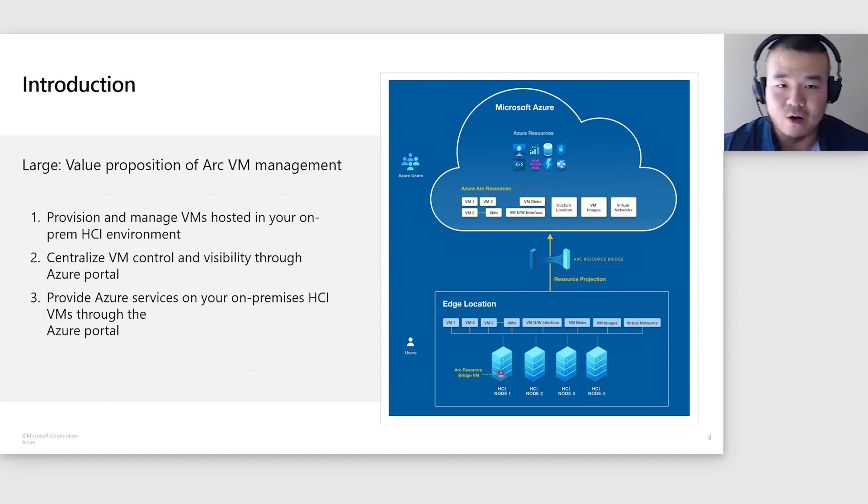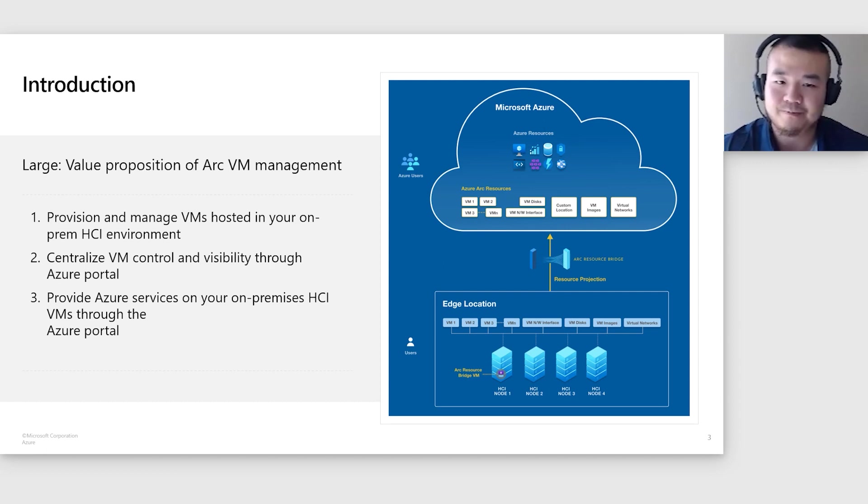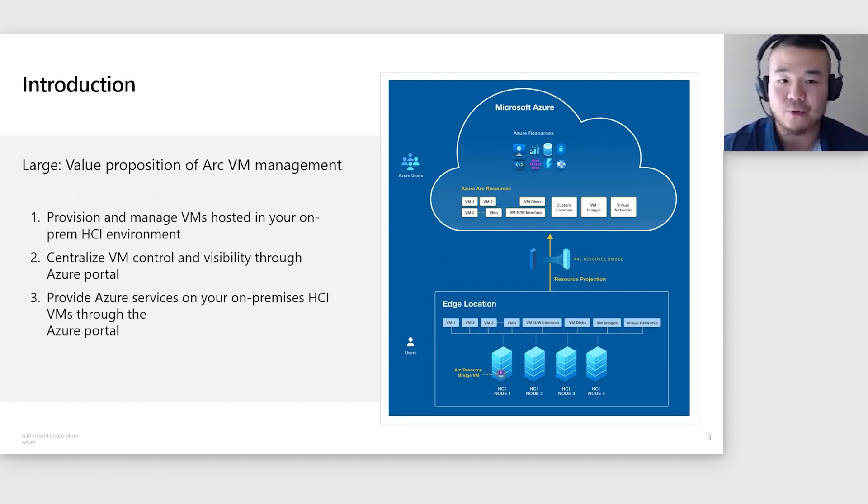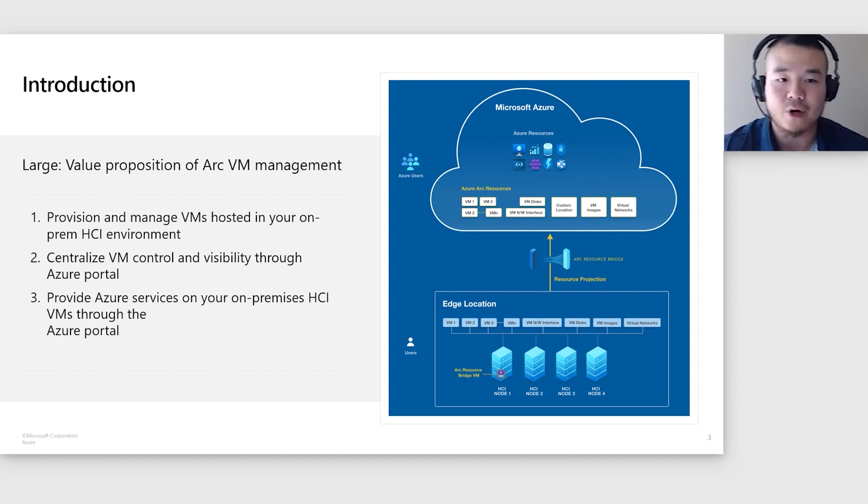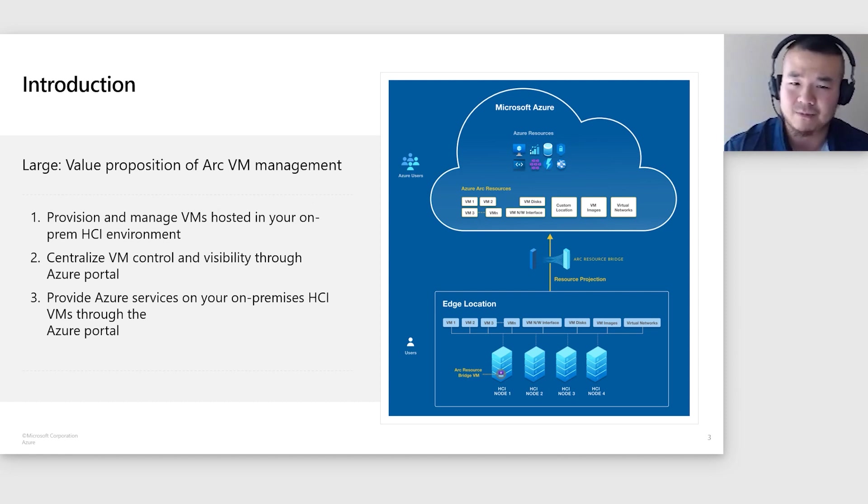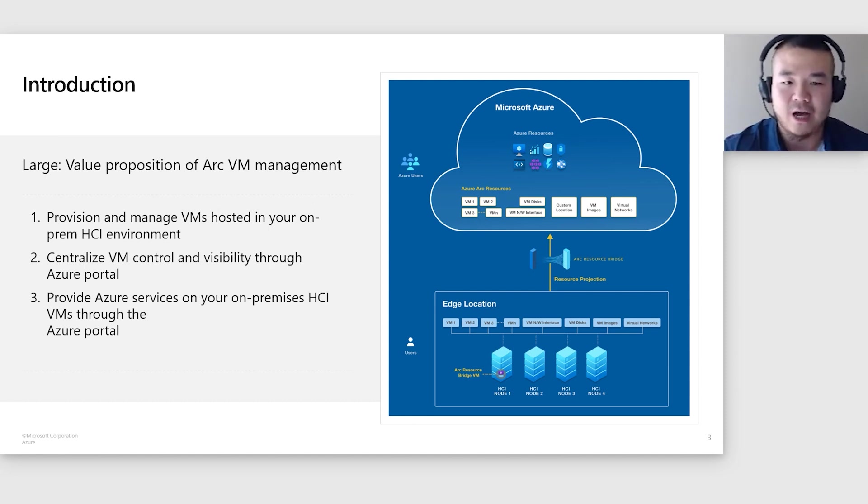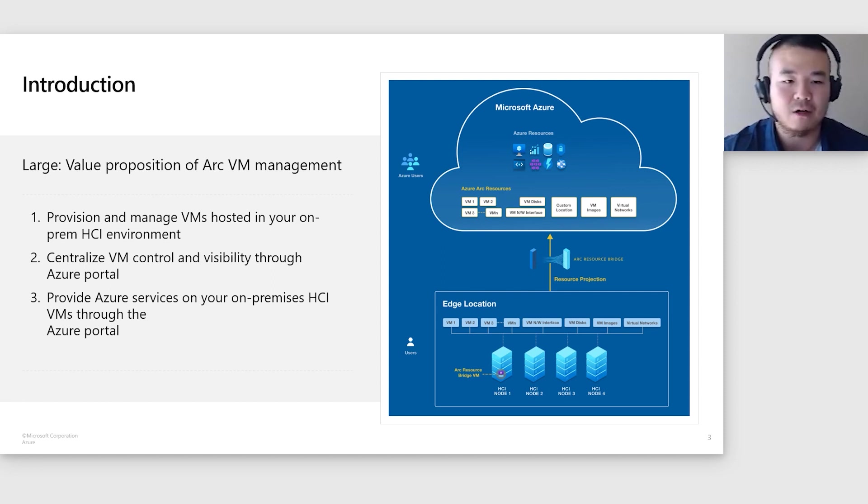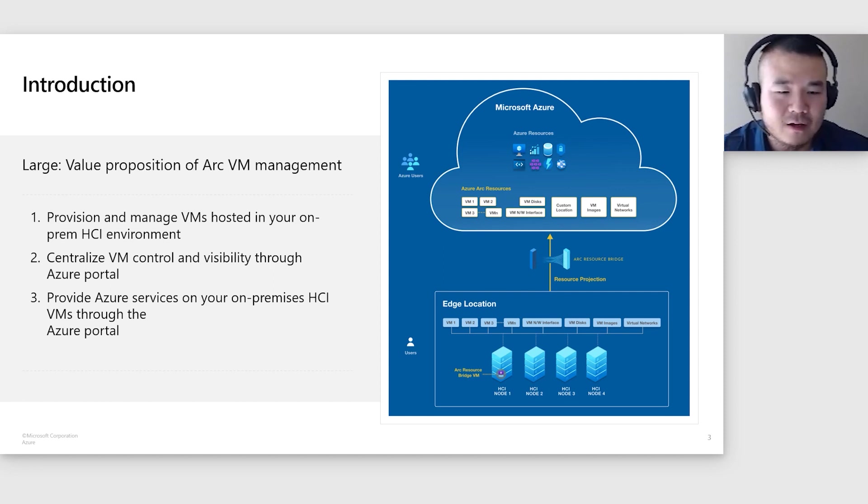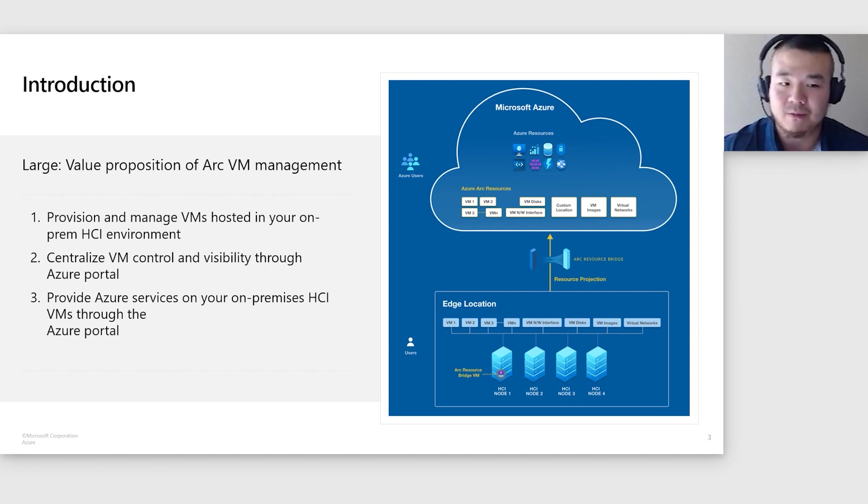As we can see in the diagram, where Azure sits in the top and your Azure location is at the bottom. Let's envision a scenario where you possess a 4-node HCI cluster hosting all your on-prem VMs. The question becomes, how can we seamlessly connect this to Azure and leverage the power of Azure services?